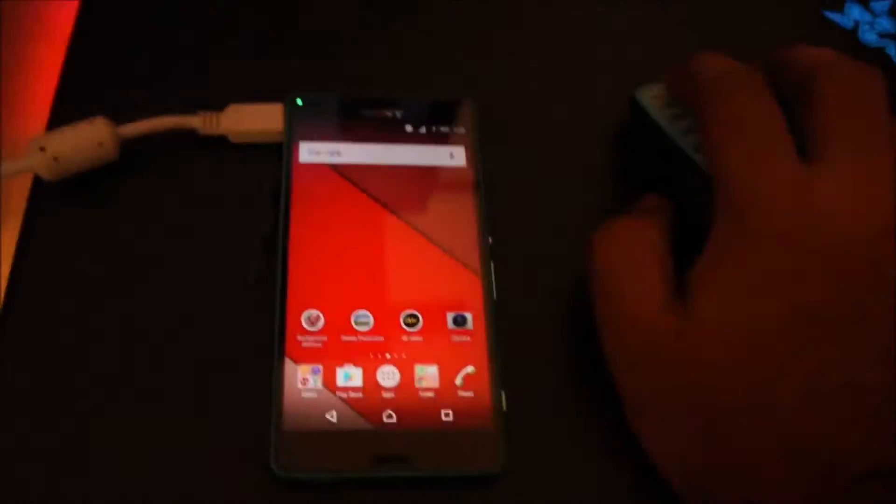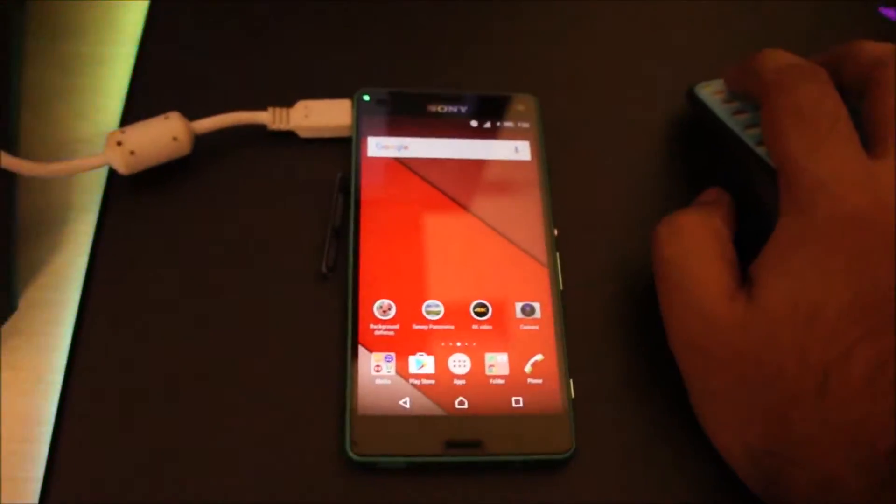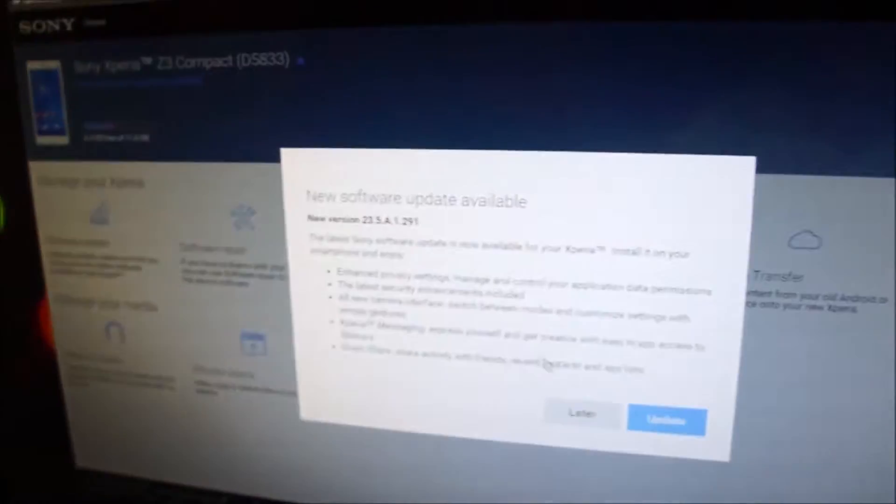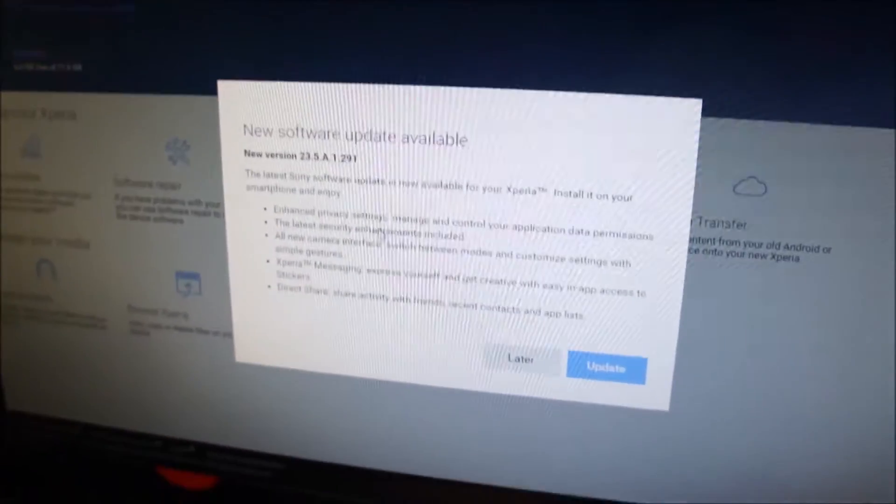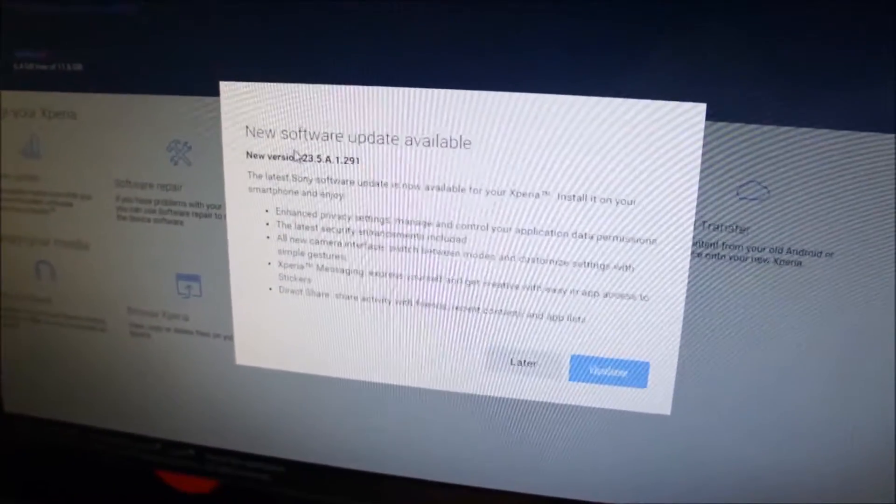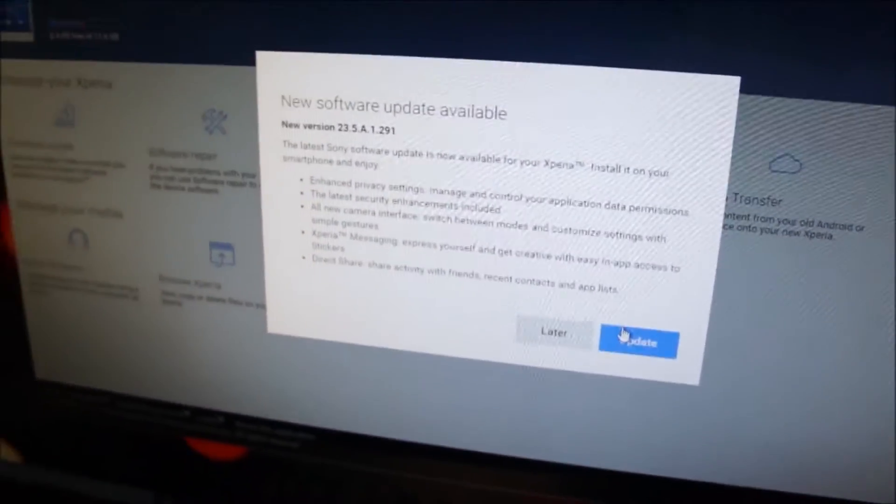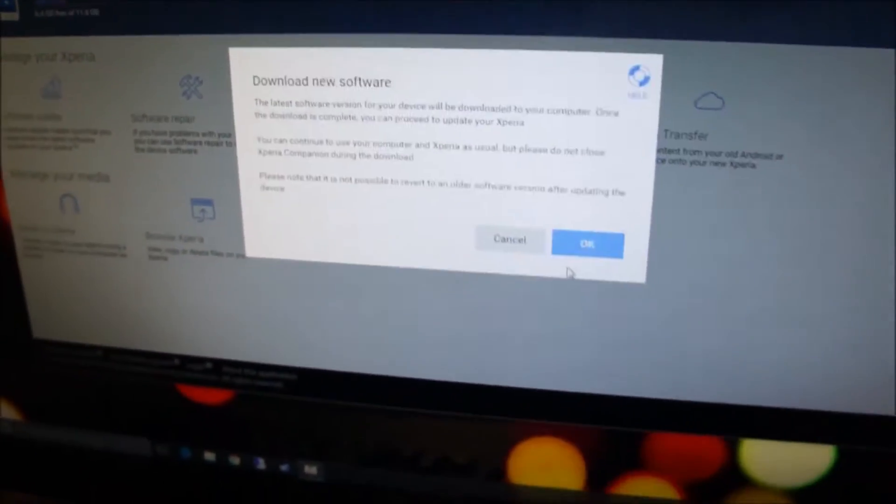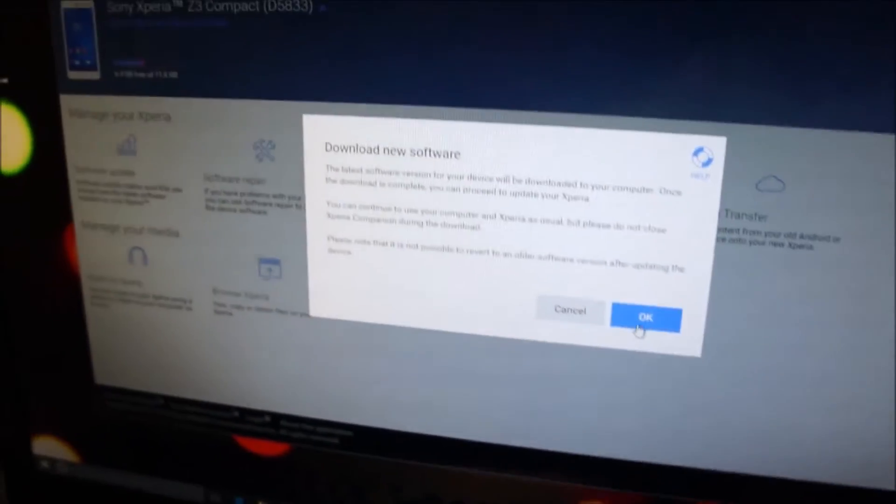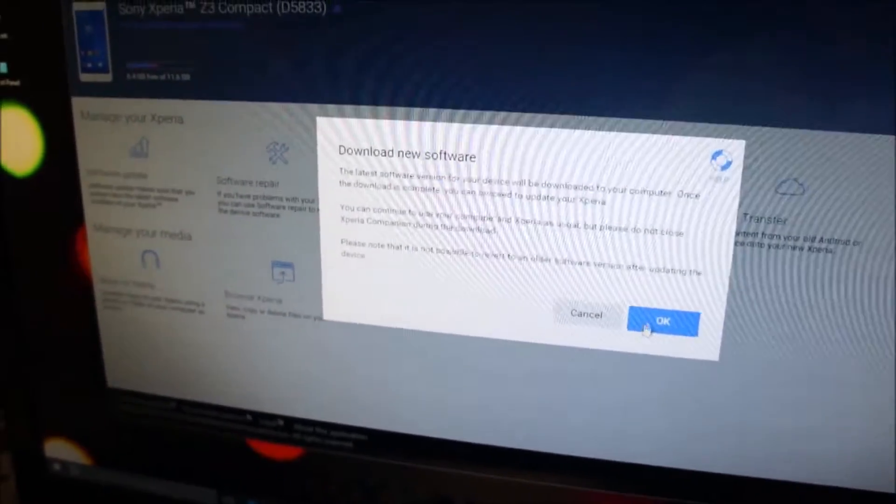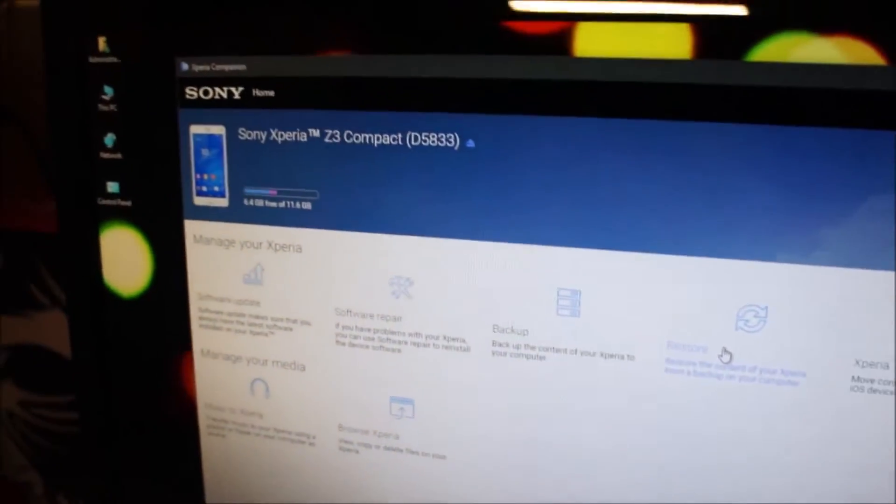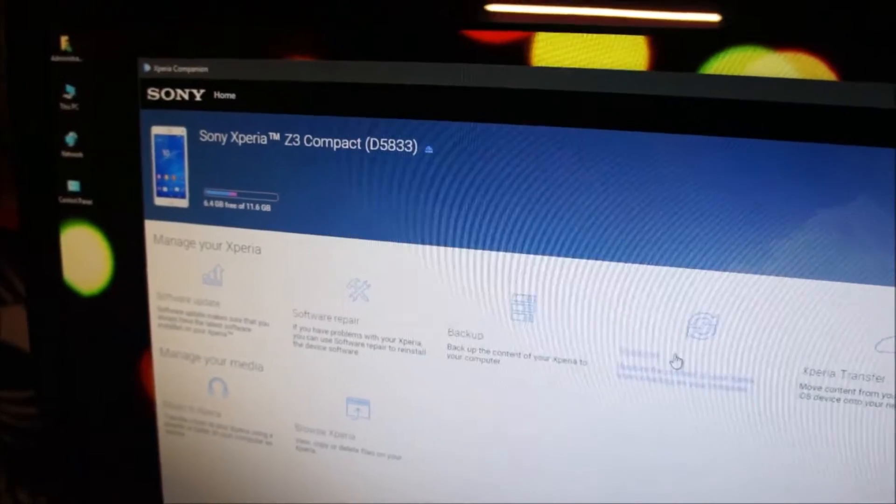We're gonna update this Sony Xperia Z3 Compact and see how it performs and whether or not there is Stamina Mode on this update. So let's go ahead and update this. As you guys can see, I'll be updating it using the Sony Xperia companion.